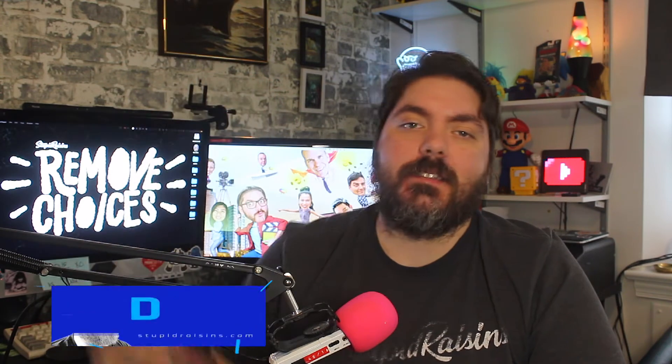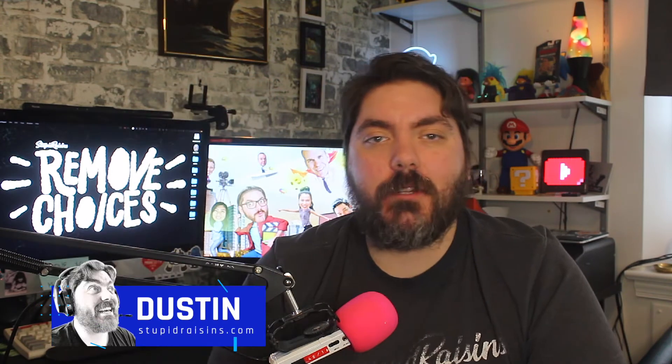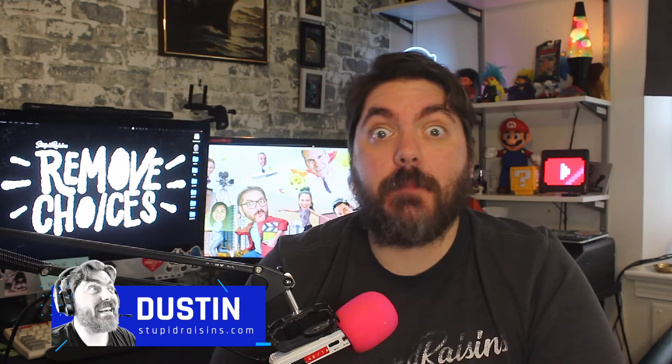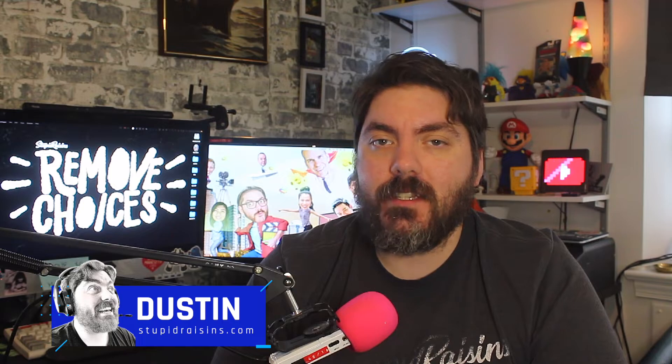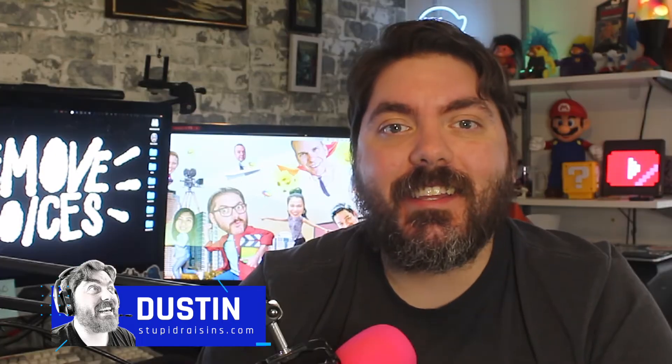Hi folks, Dustin here with Stupid Raisins, and in today's video I'm going to show you three ways to make compound clips in Final Cut Pro. Let's get started.